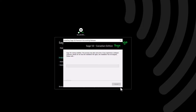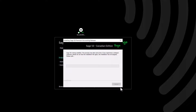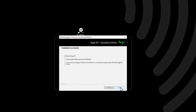The installation will take several minutes to complete — relax, sit back, it may be a good time for a coffee break. At the end of the process, you will see a confirmation screen. We choose the option to open Sage 50 and click Finish.